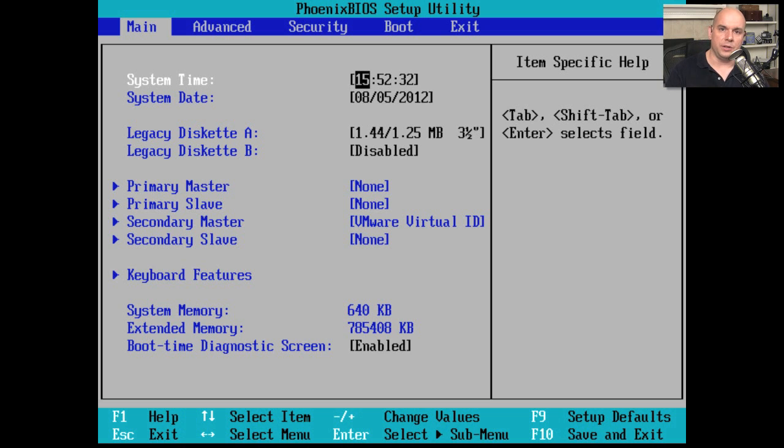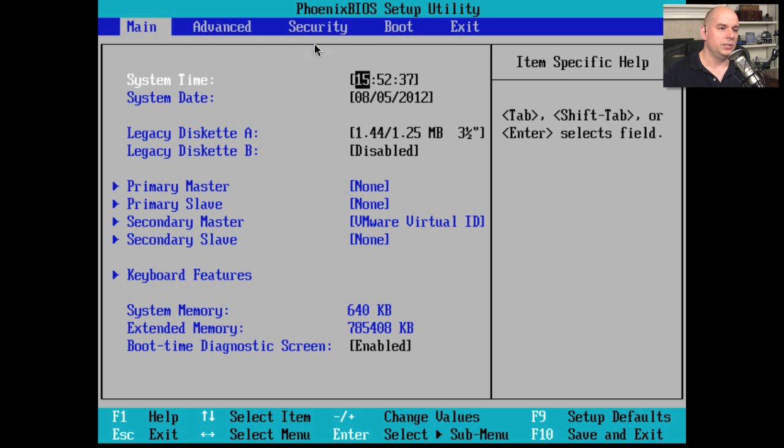On this BIOS, there are a number of things at the very top of the screen. You can see there is a main option, Advanced, Security, Boot, and Exit.